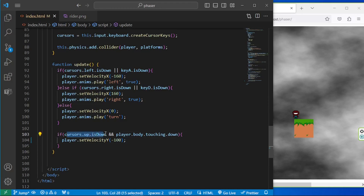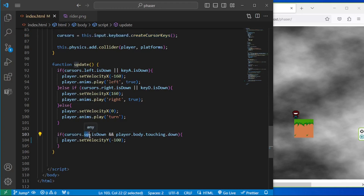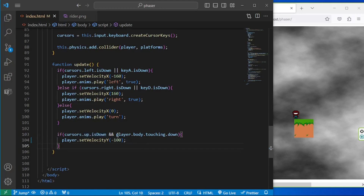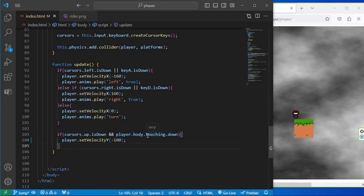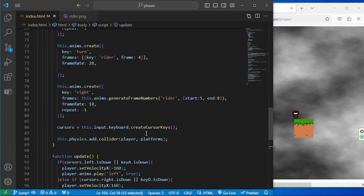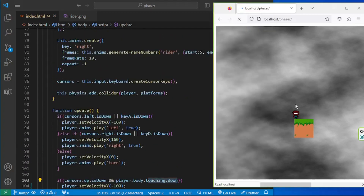We're checking a logical AND, which means `cursors.up` should be up — we have this `cursors.up` object from where we're pressing the up key and it is being pressed down. We're also checking if `body.touching.down` is true, which is a sprite property in the Phaser framework that we can play around with.